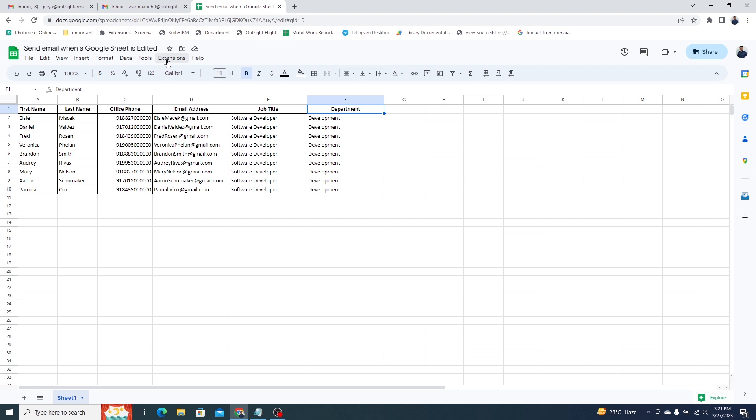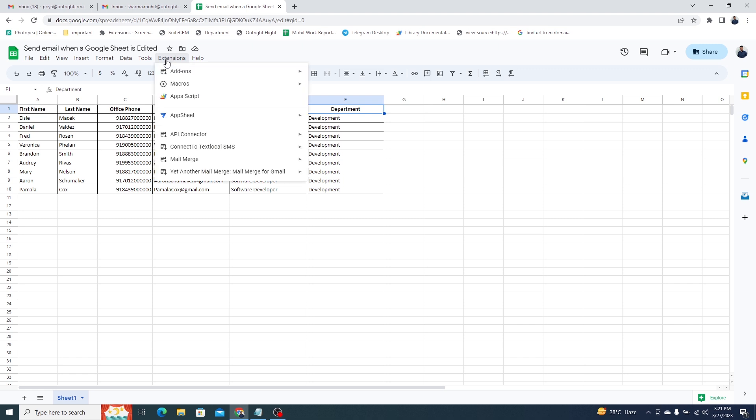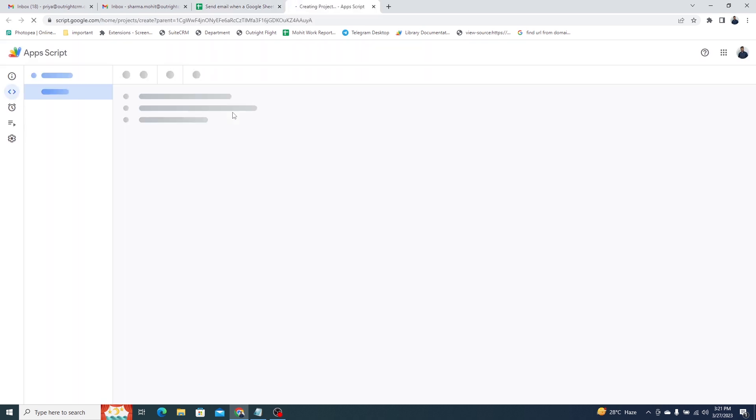Click on the Extensions option on the top bar. Under it select the Apps Script option. This will open up a Google Apps Script.